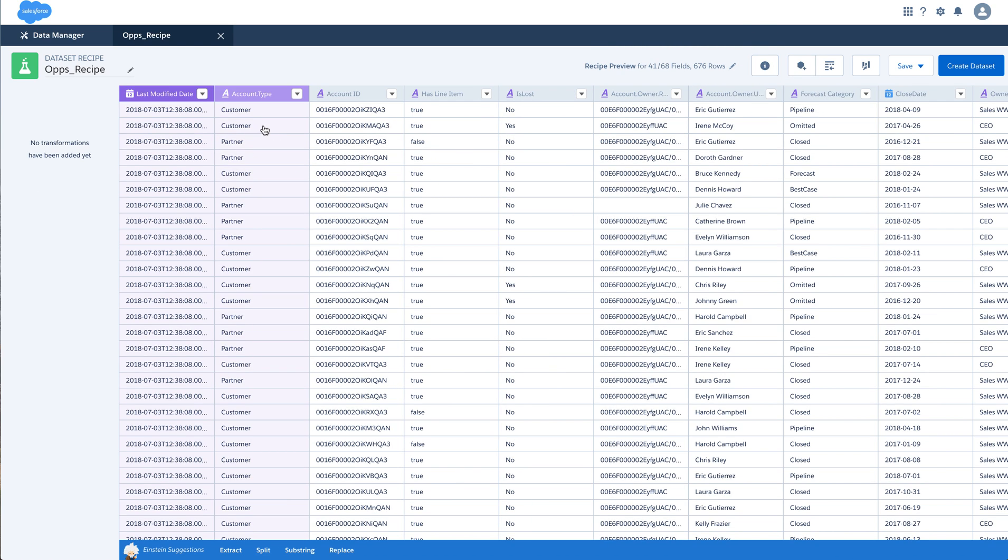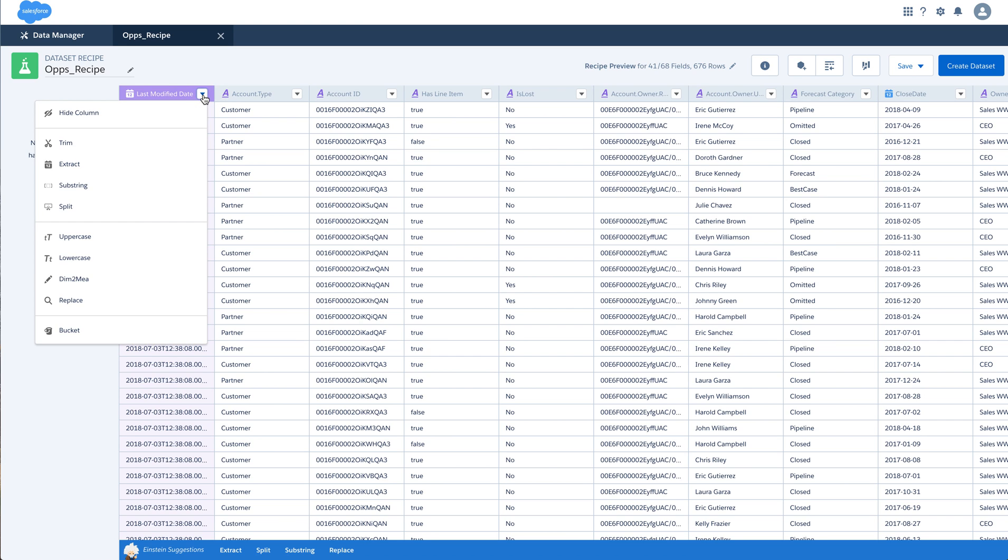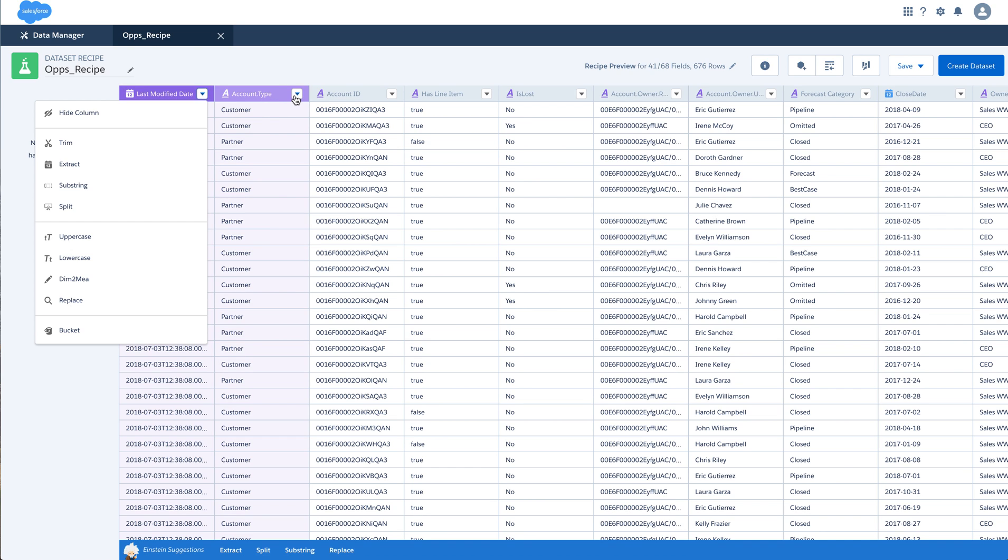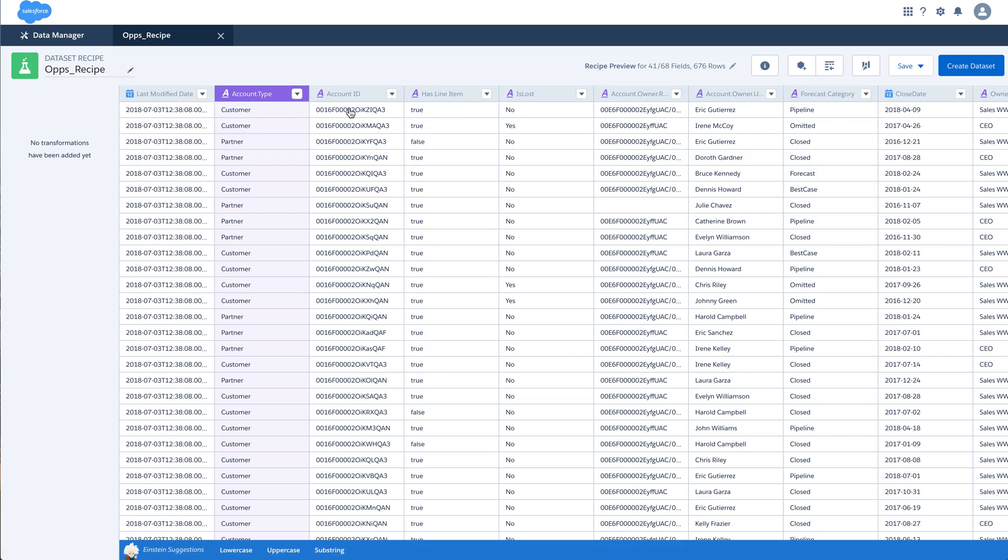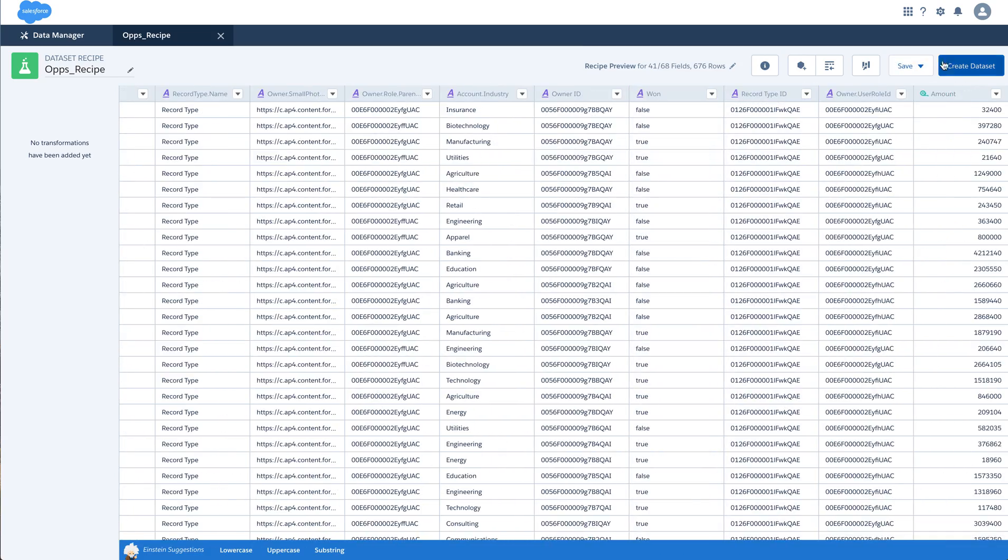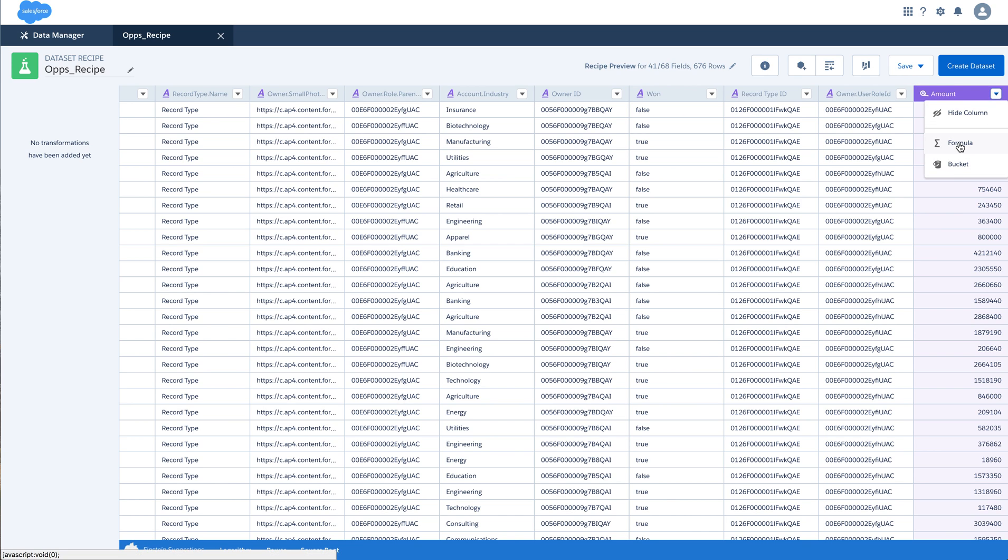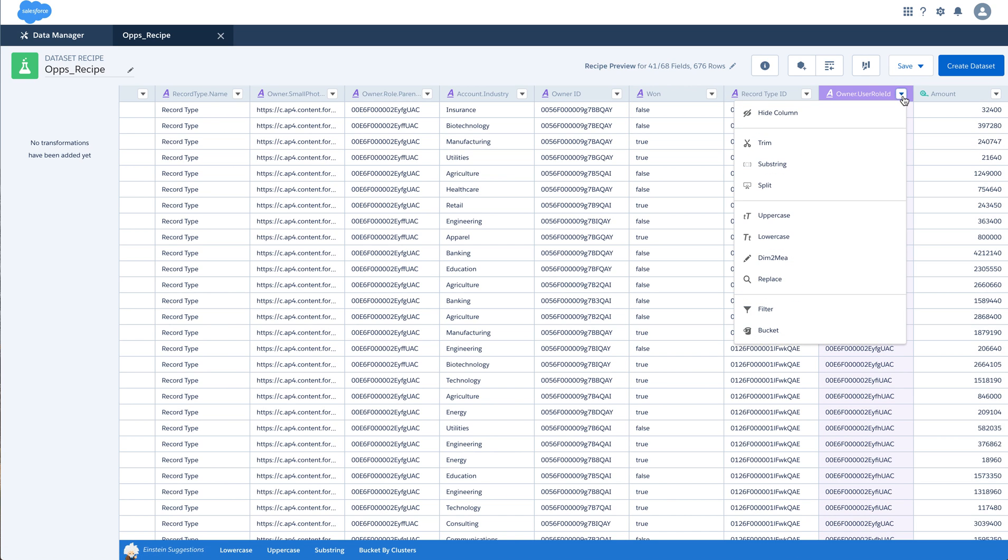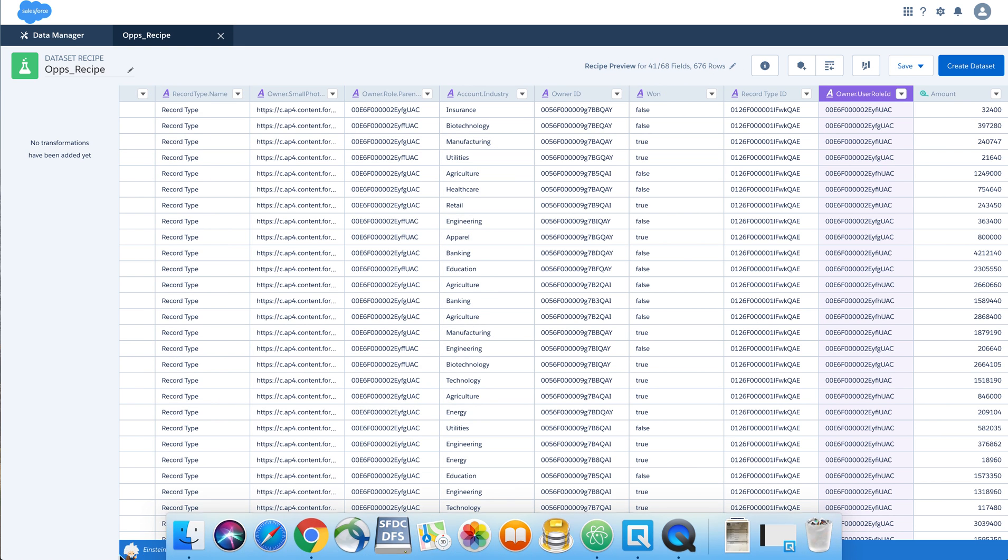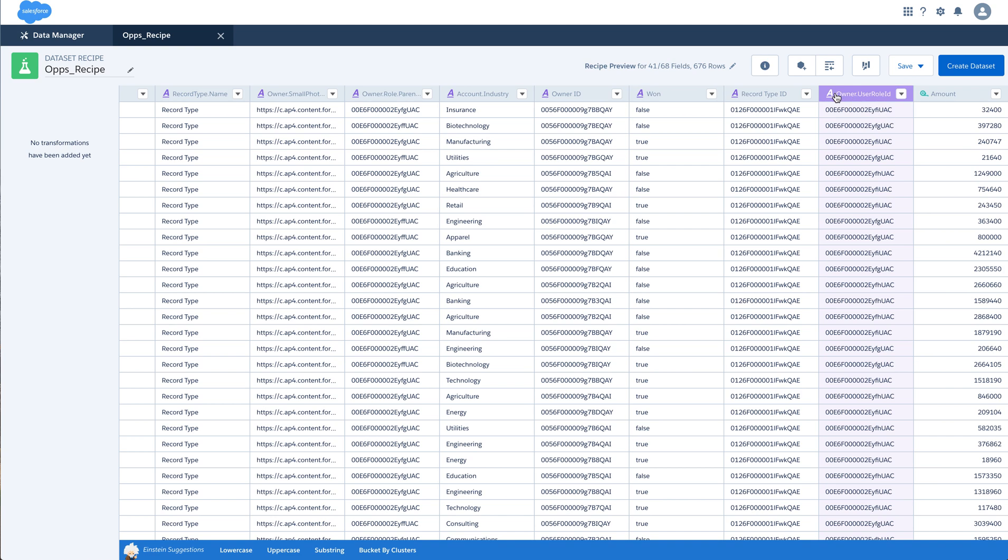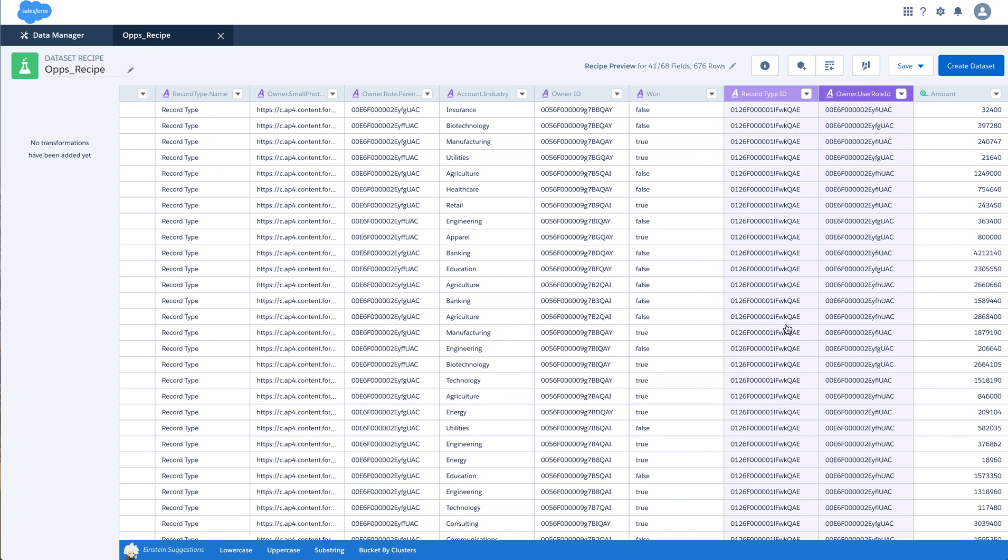Over here you see that there are a few options that are present in the arrow beside the column name. And these are different transformations that you can perform on this column. Please note that these transformations are contextually different for a dimension, a date or a measure. You also have a few Einstein suggestions based on a column that is selected that you can perform: lower case, upper case, sub-string or bucket by clusters.